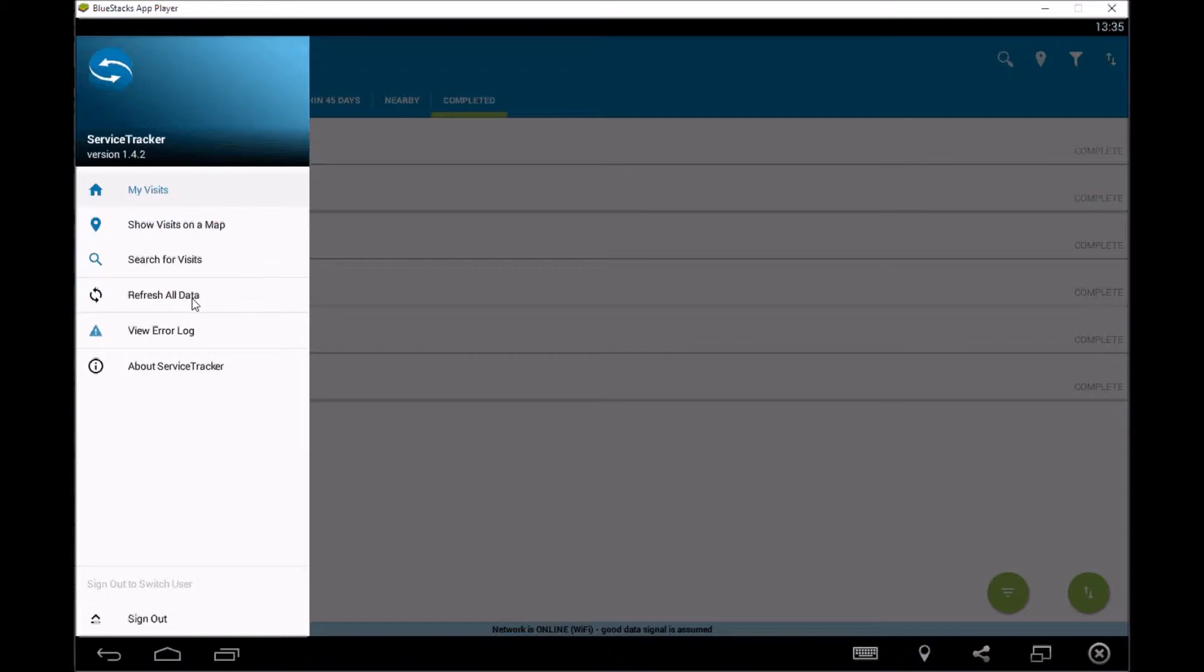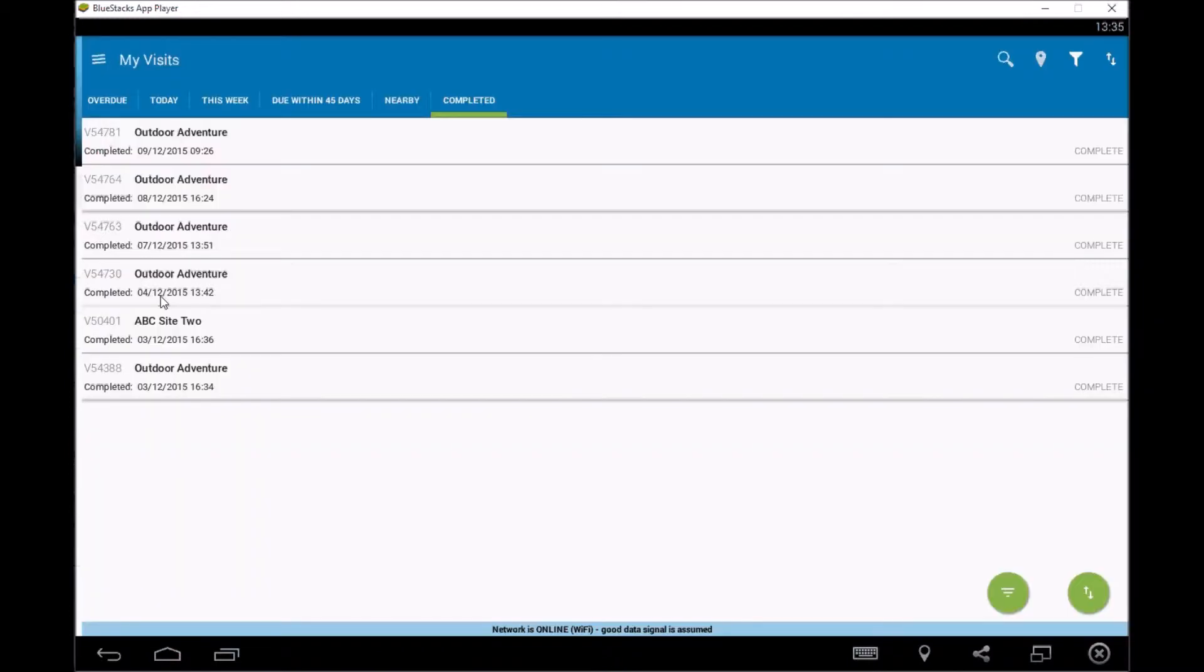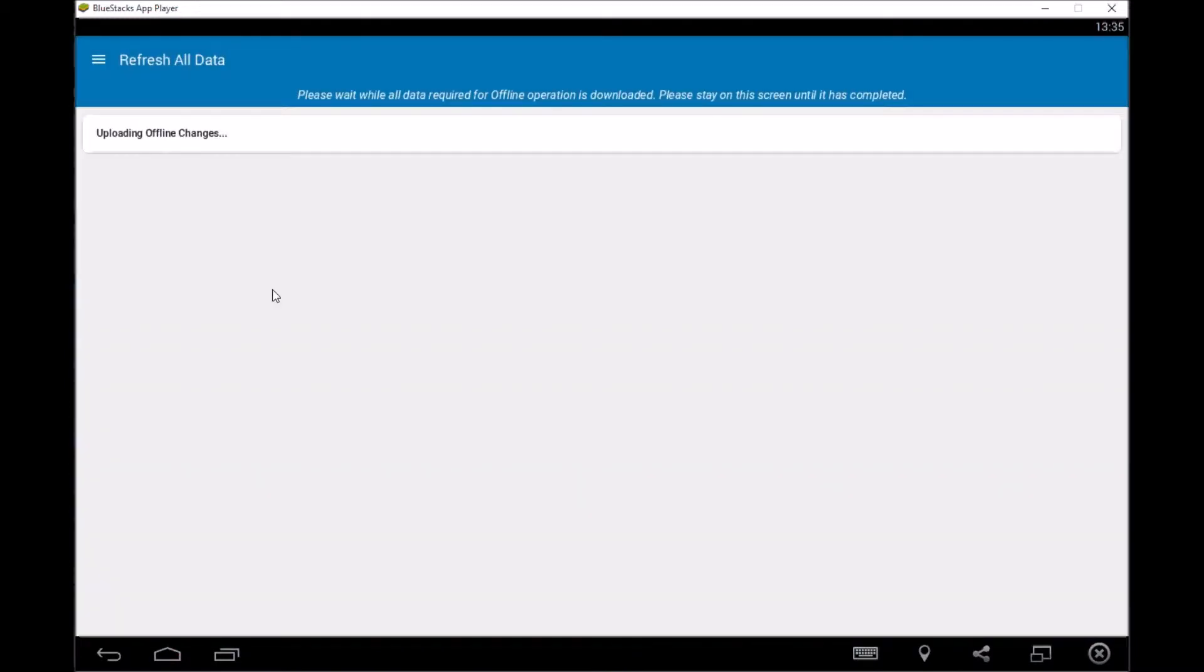So for example, you may get an alert pop up or a notification telling you that you've got a new job or a new visit they want you go and look at. So we would suggest that you then refresh all data to make sure it's up to date there. And it's very straightforward. You just simply press refresh all, bring up this screen and it will go through and refresh and update everything.